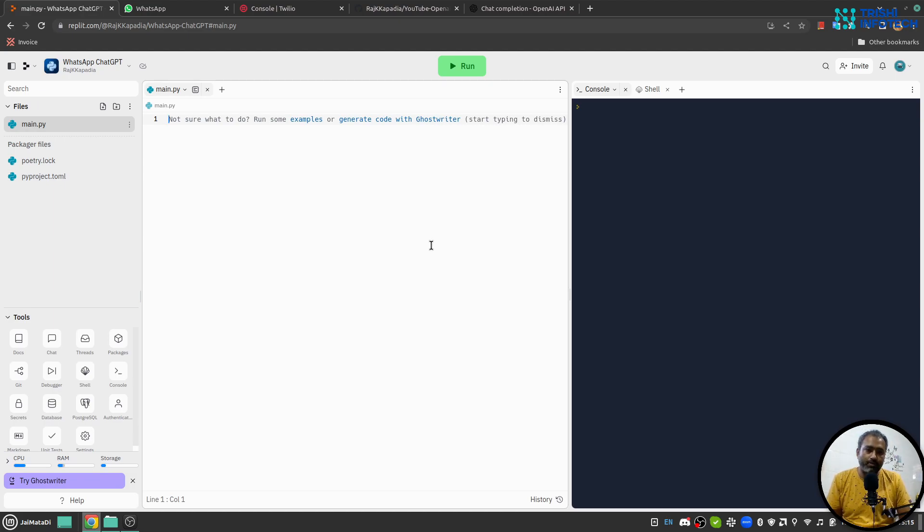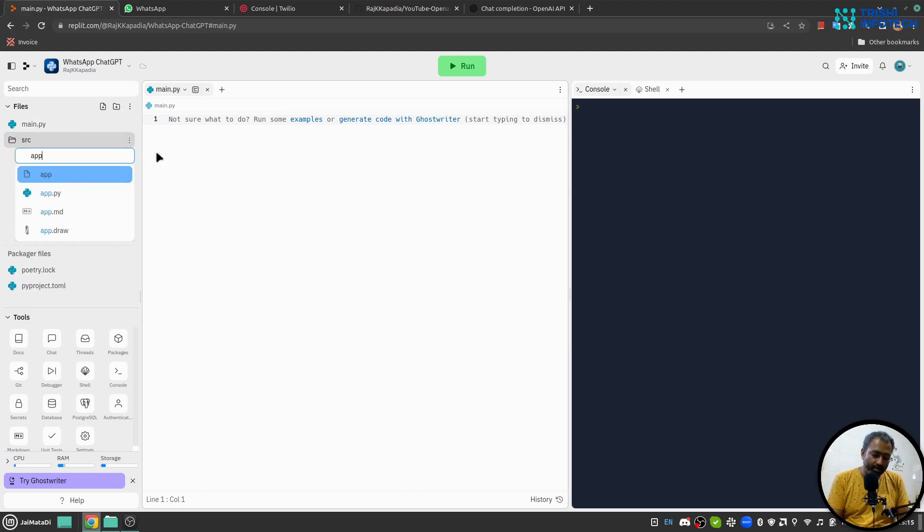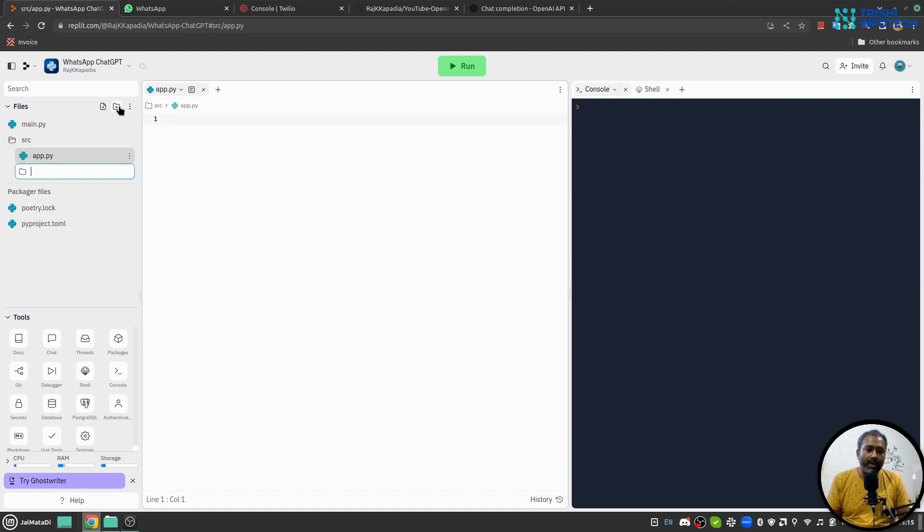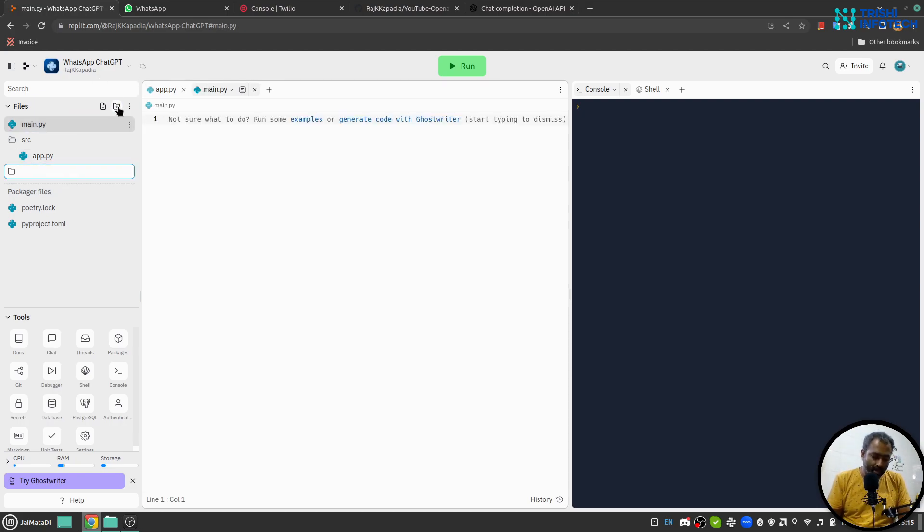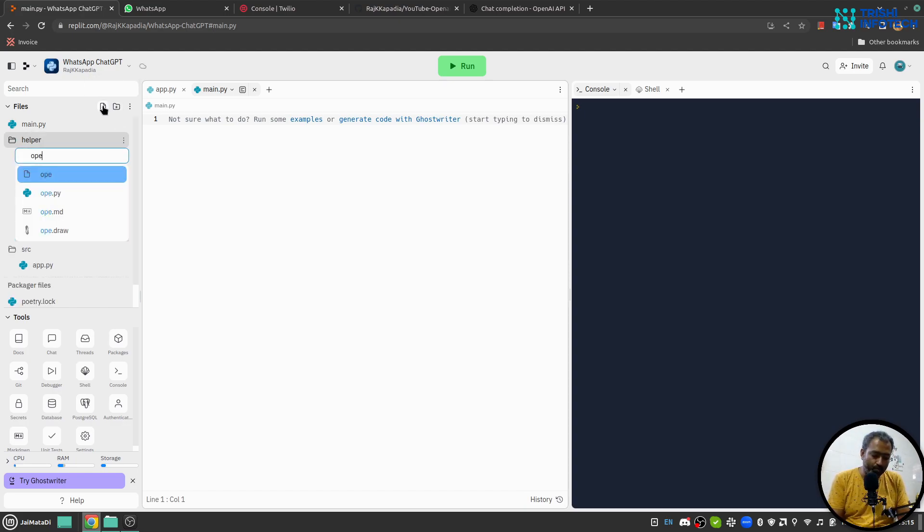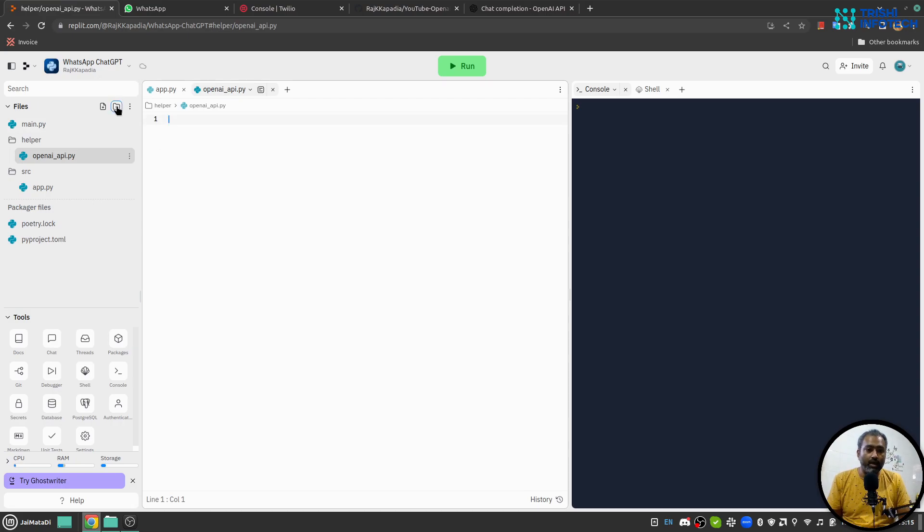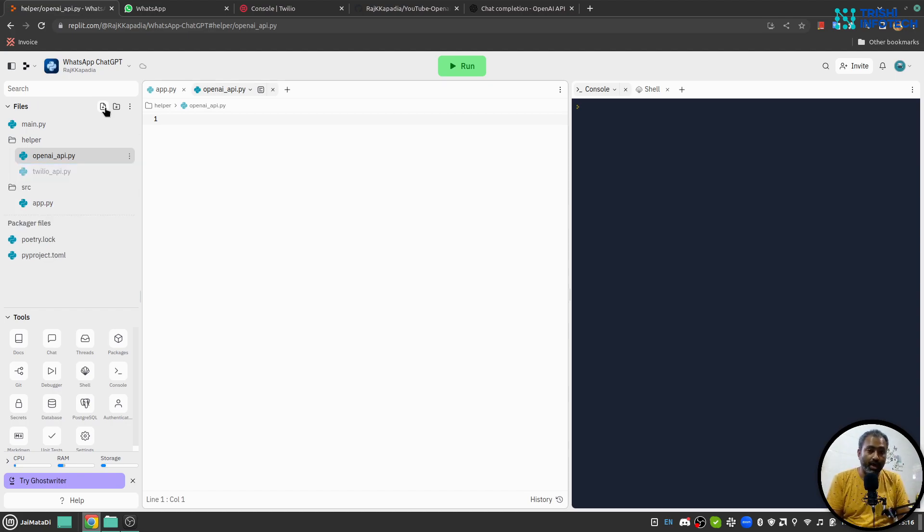Here first I'll create a folder src, inside that I'll create a new file app.py. I'll create one more folder not inside but outside - let's say helper. Inside that I'll create another file openai_api.py and one more file twilio_api.py.